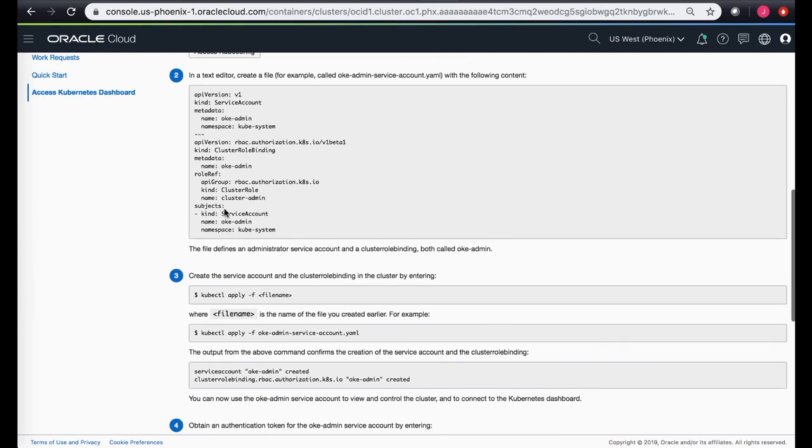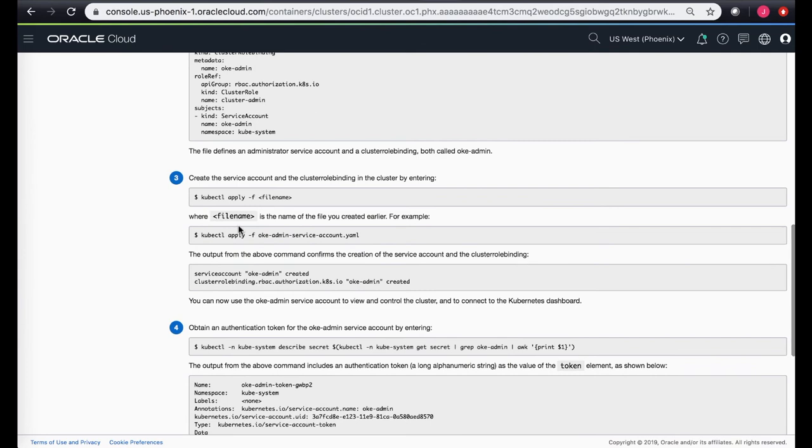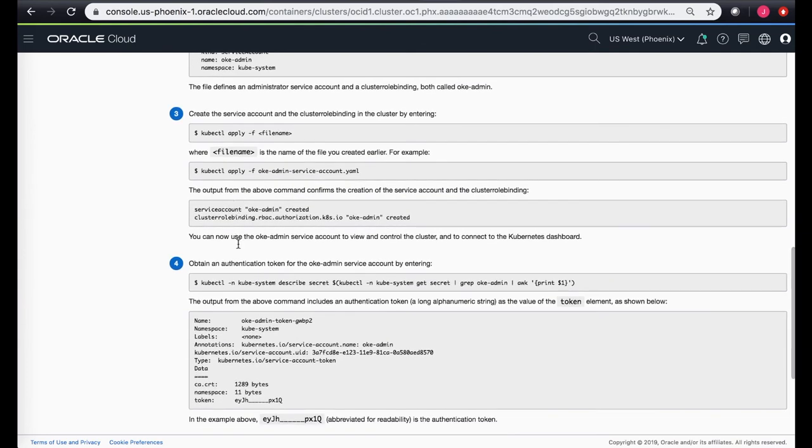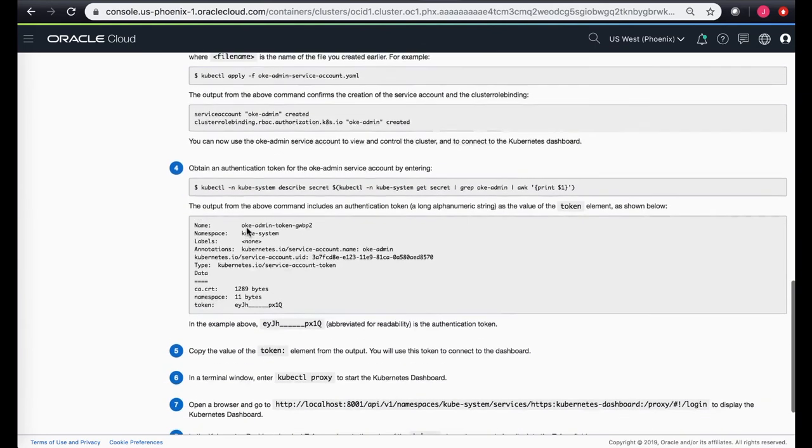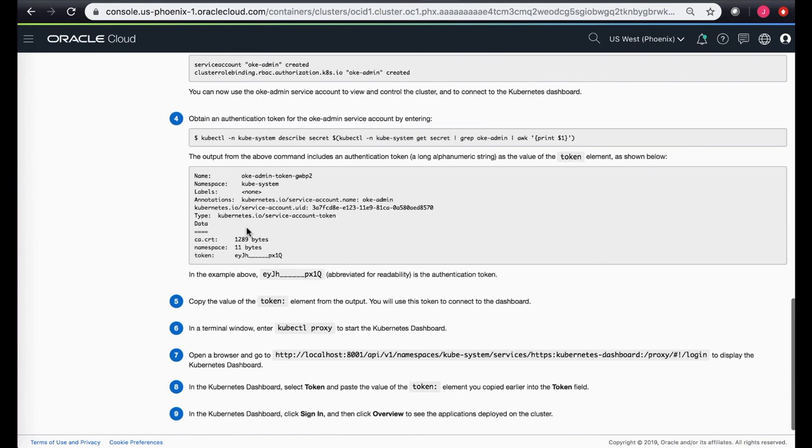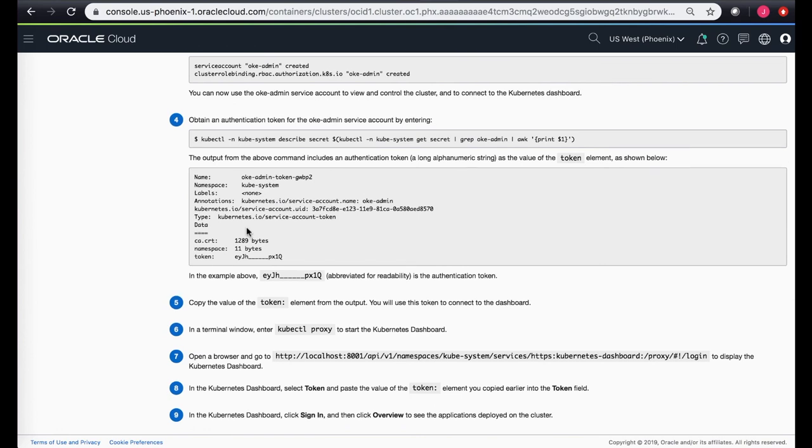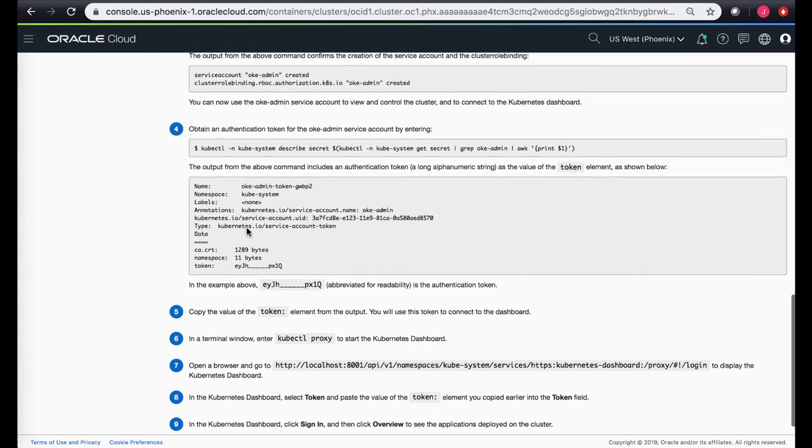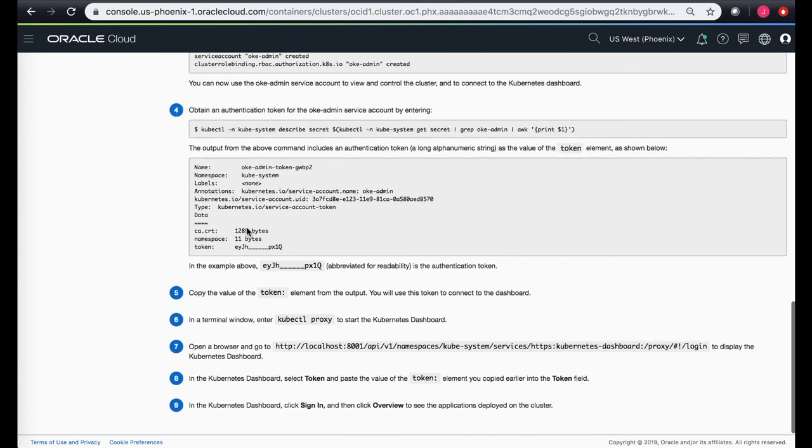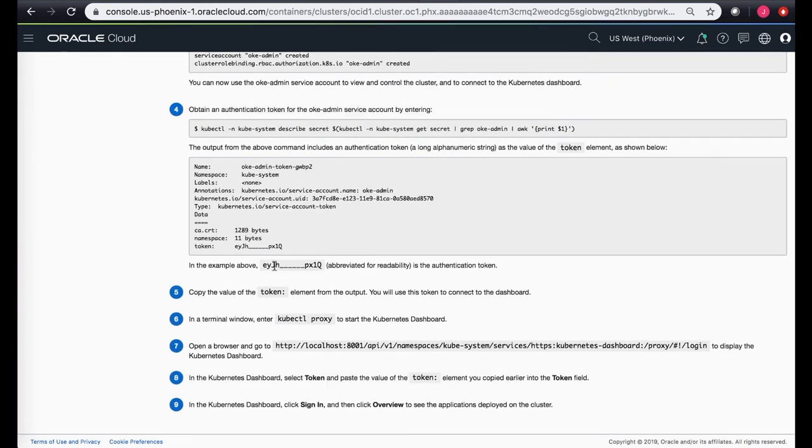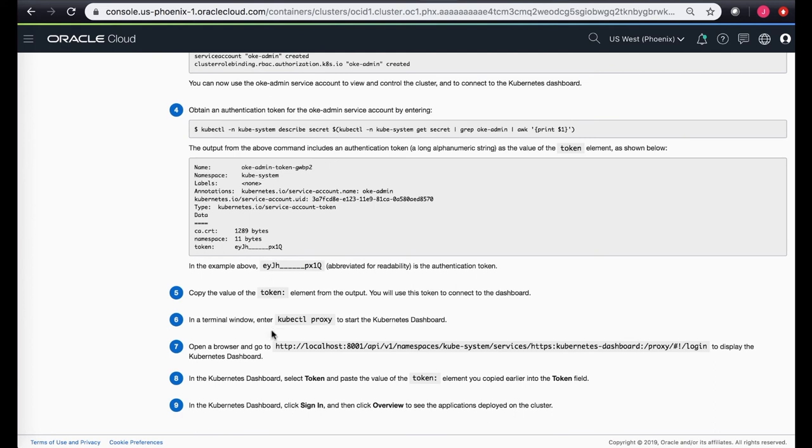Once you create this yaml file, you apply it. It creates that service account, creates a cluster role binding, and then the token which is available as part of this service account you use that token to log in to your Kubernetes dashboard.